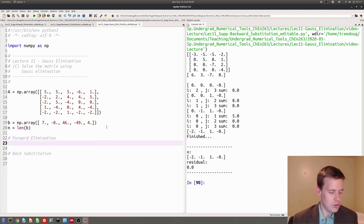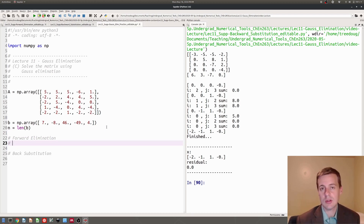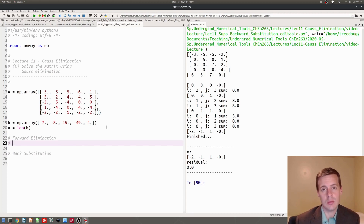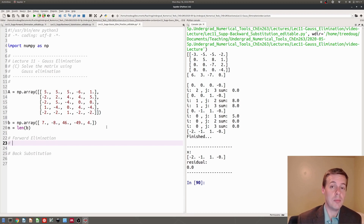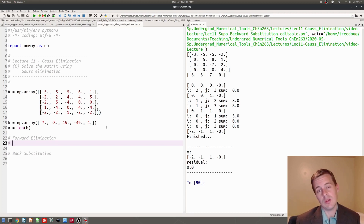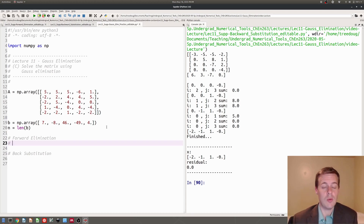So remember the forward elimination algorithm in Gauss — there are two parts to the Gauss elimination algorithm. There's the forward elimination part, and then there's the back substitution part. The forward elimination is going to make an upper triangular matrix with zeros below the diagonal, and back substitution is then going to start at the bottom and work its way back up.